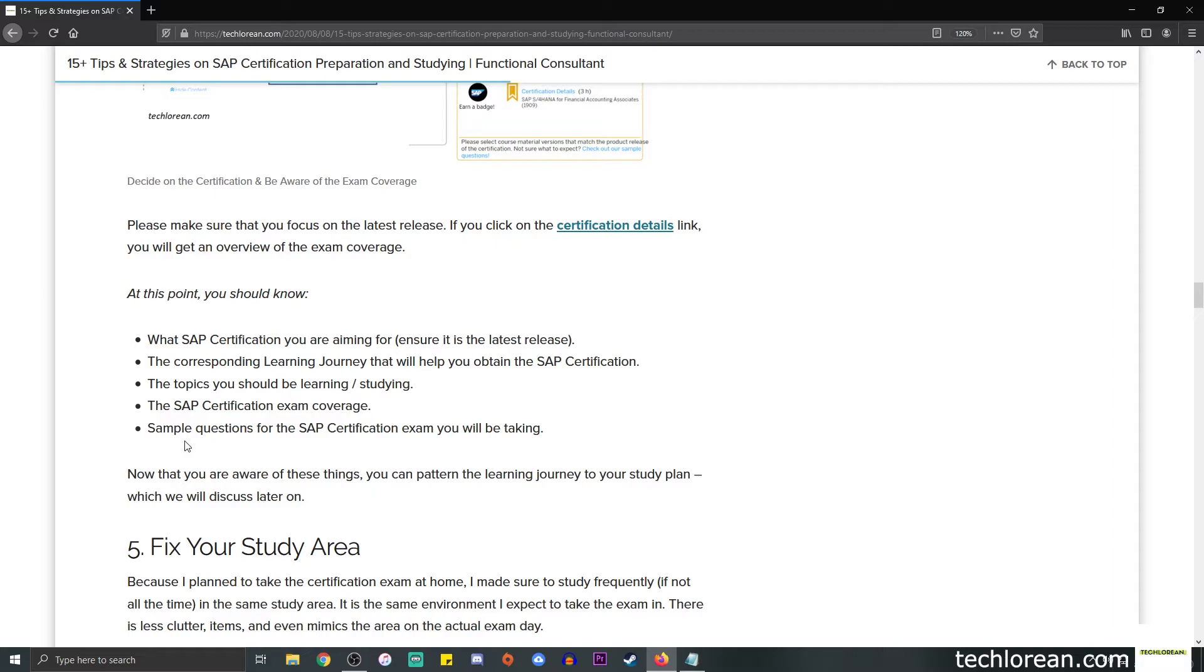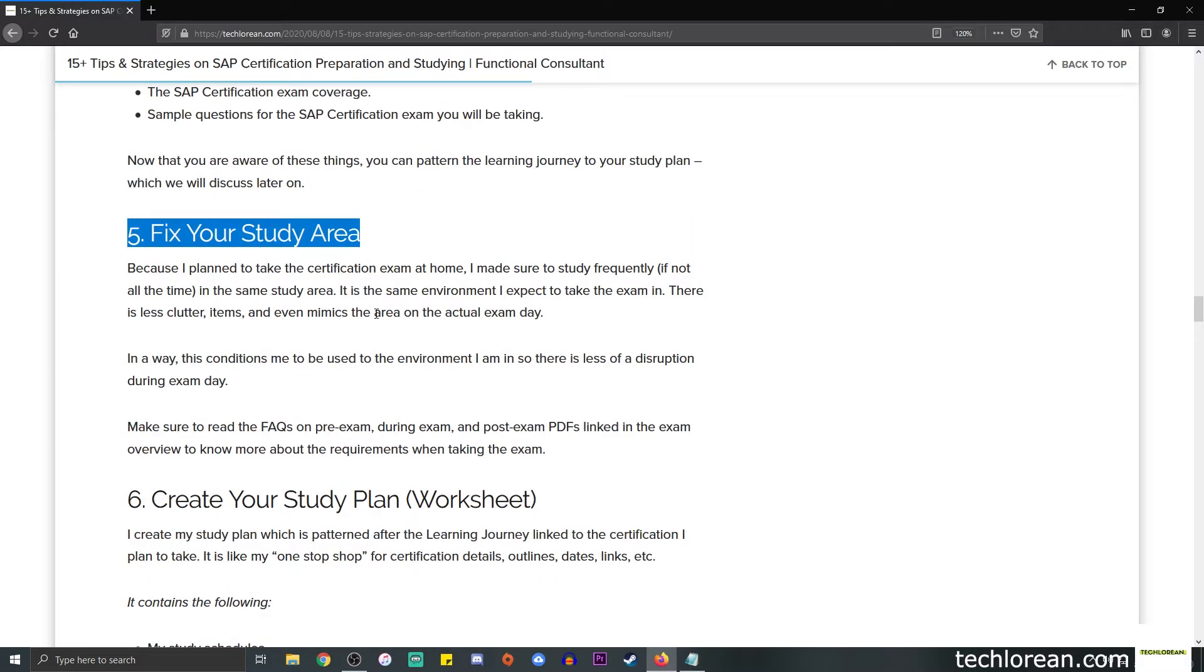Number five is fix your study area. I did mention this because I planned to take the exam online, so that means I will be taking the certification exam for the comfort of my own home. That means I need to follow certain guidelines when I take the exam.